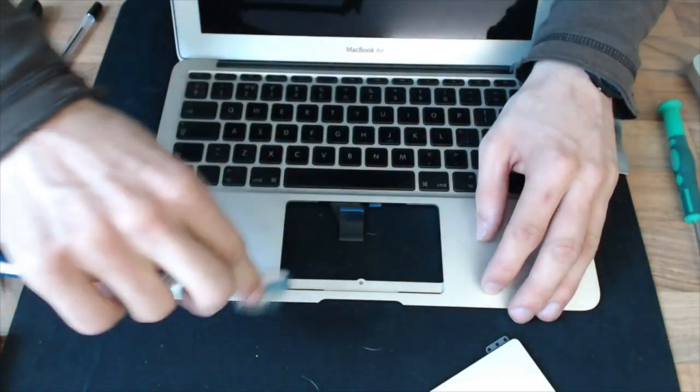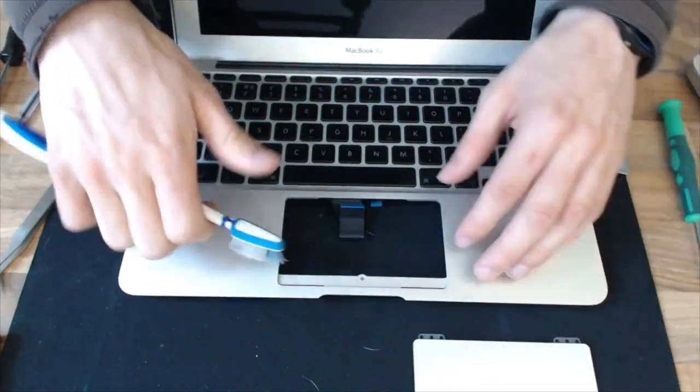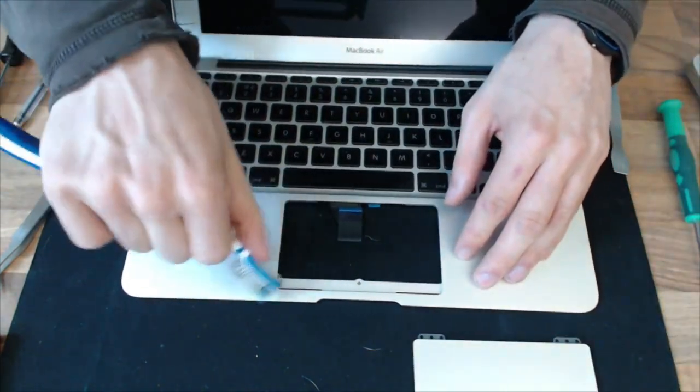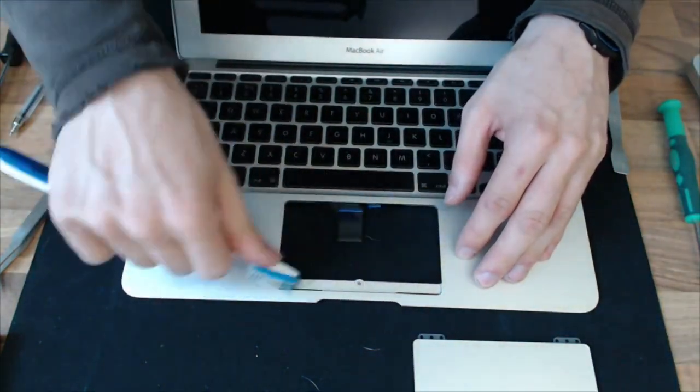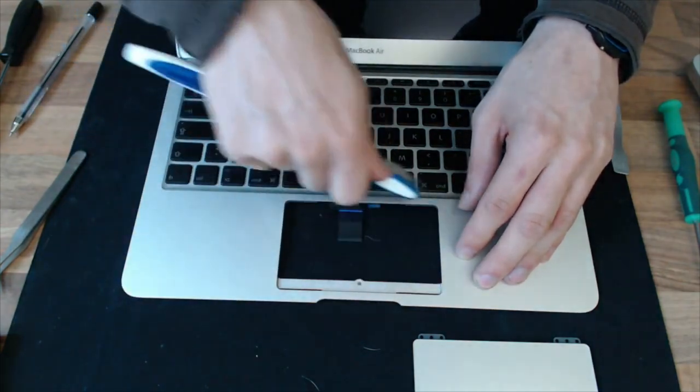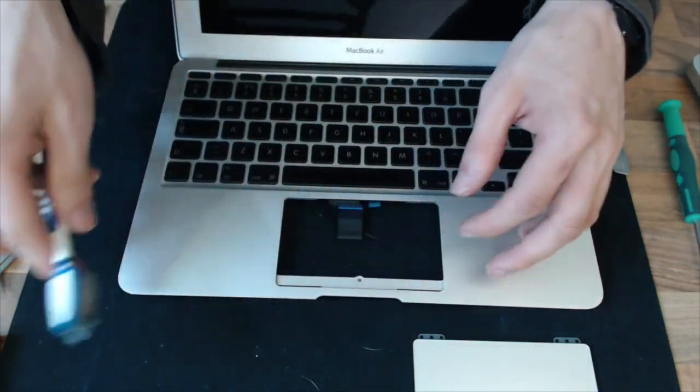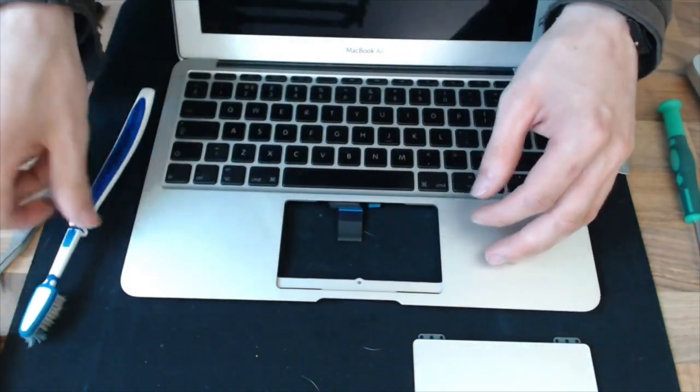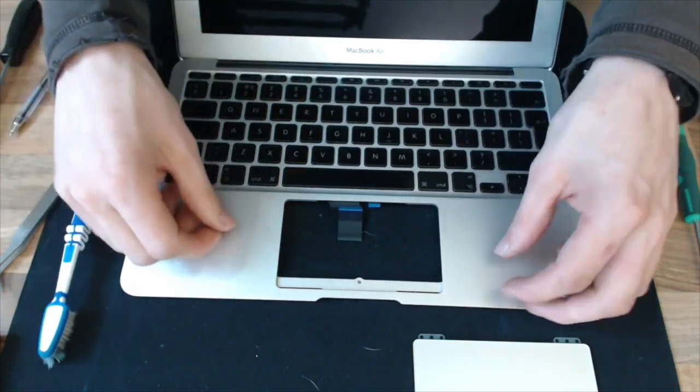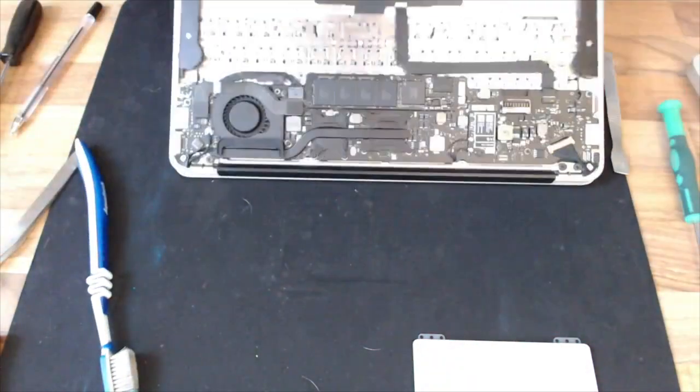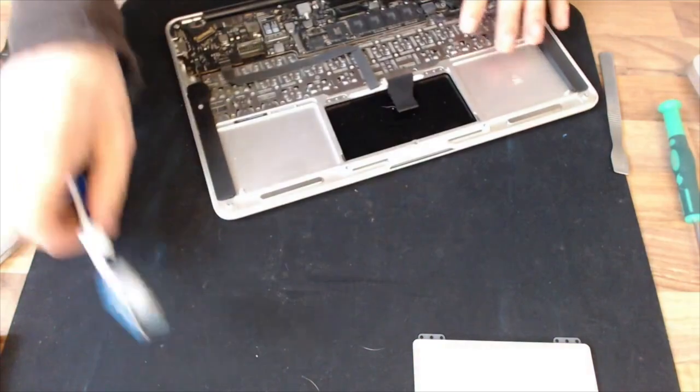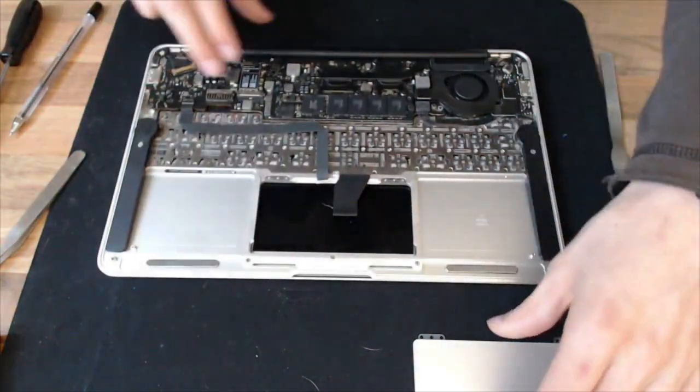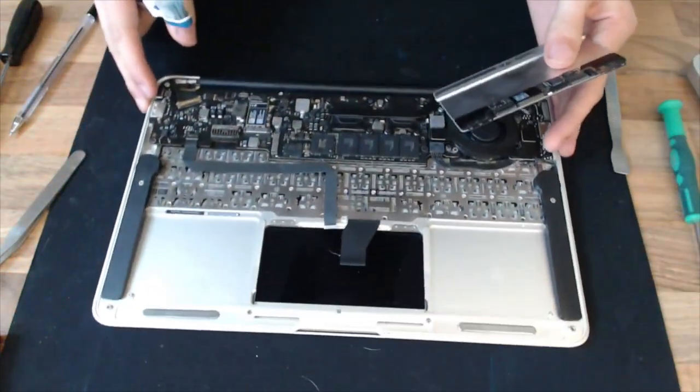The trackpad is reasonably clever at picking up false input, but eventually there's so much gunk under here that it has difficulty trying to figure out what you're trying to do because it's getting misleading signals from everywhere. So once that's done, we'll just turn that back around again, and we'll refit that trackpad.